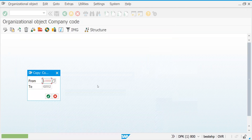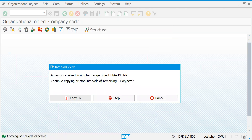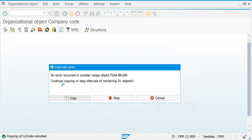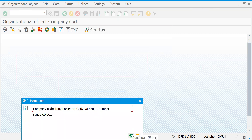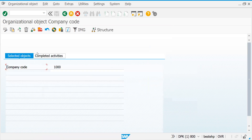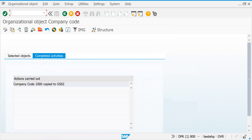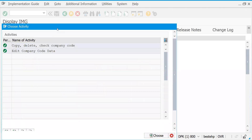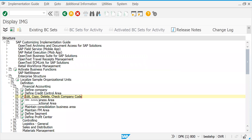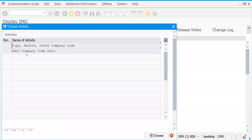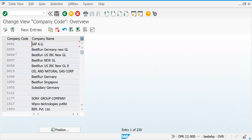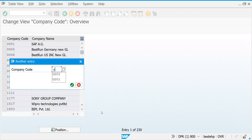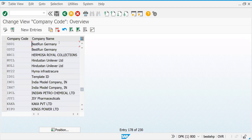Let's press Enter, cancel, copy this. In real time you don't get this kind of error — that's okay. Let's check the completed activities: company code 1000 has been copied to GS02. Now go back and try to change other settings of the company code as you wish. Let's go to Edit to do the editing part for company code GS01.